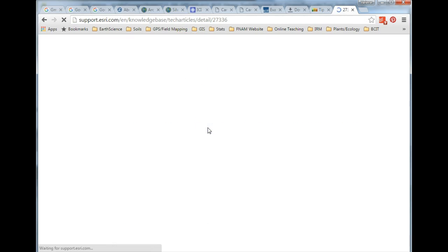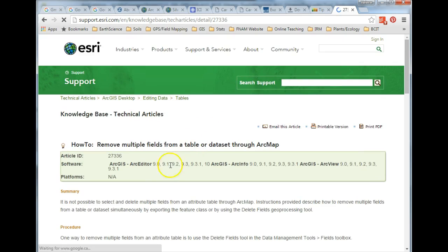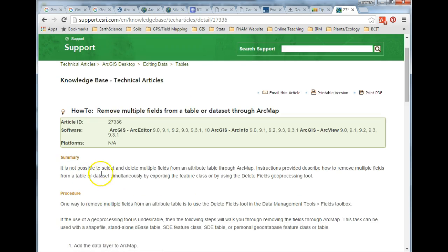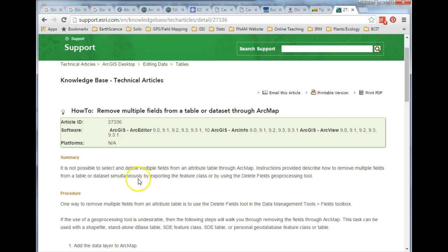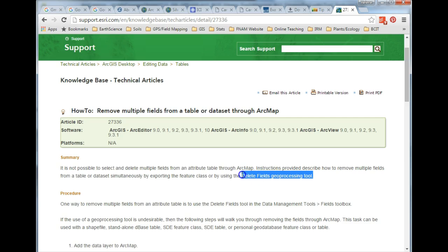I used the first link which said it's not possible to select or delete multiple fields from the attribute table through ArcMap, but here are instructions on how to do it by using the delete fields geoprocessing tool. So this video is about how to delete fields using a geoprocessing tool.